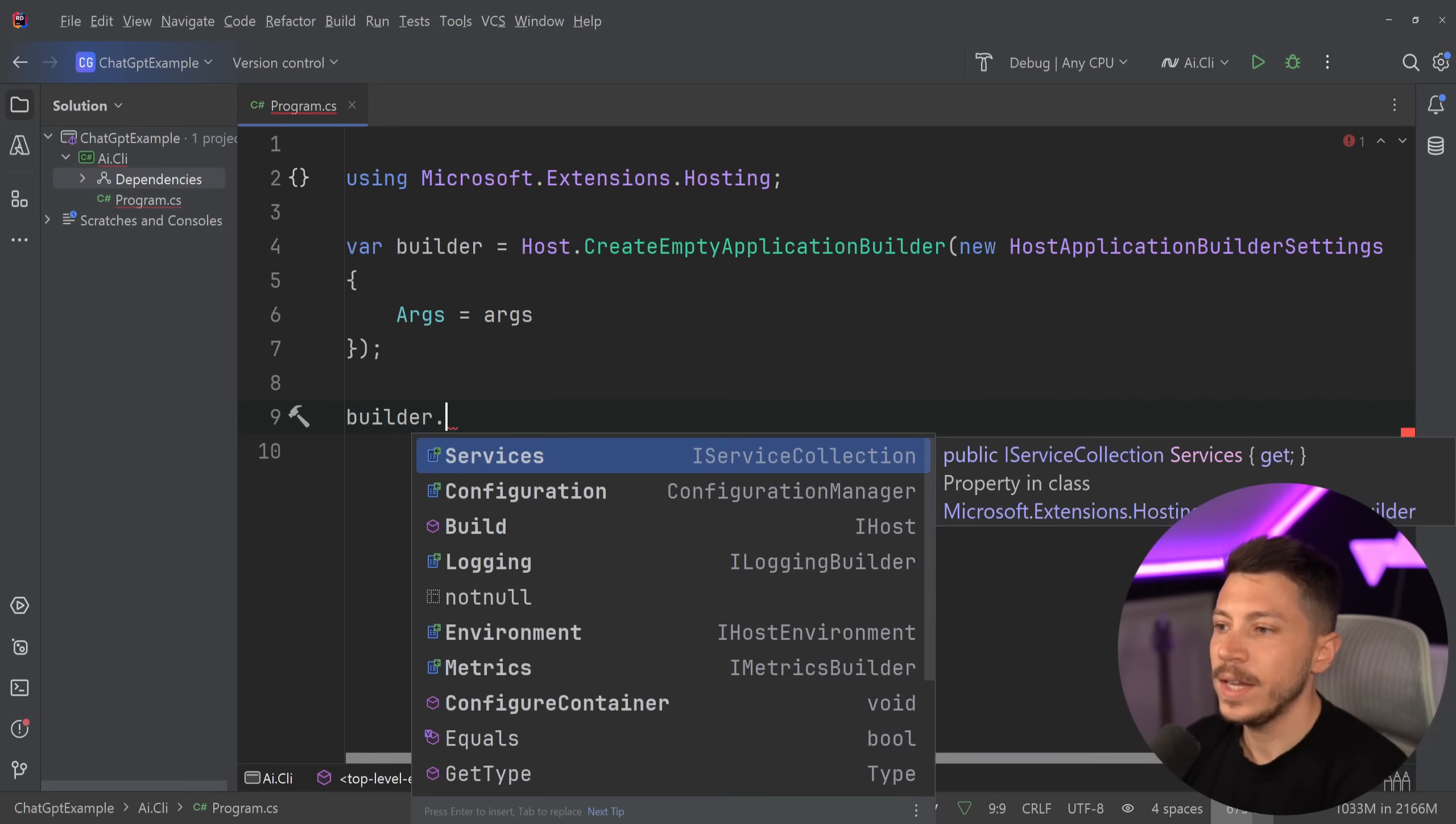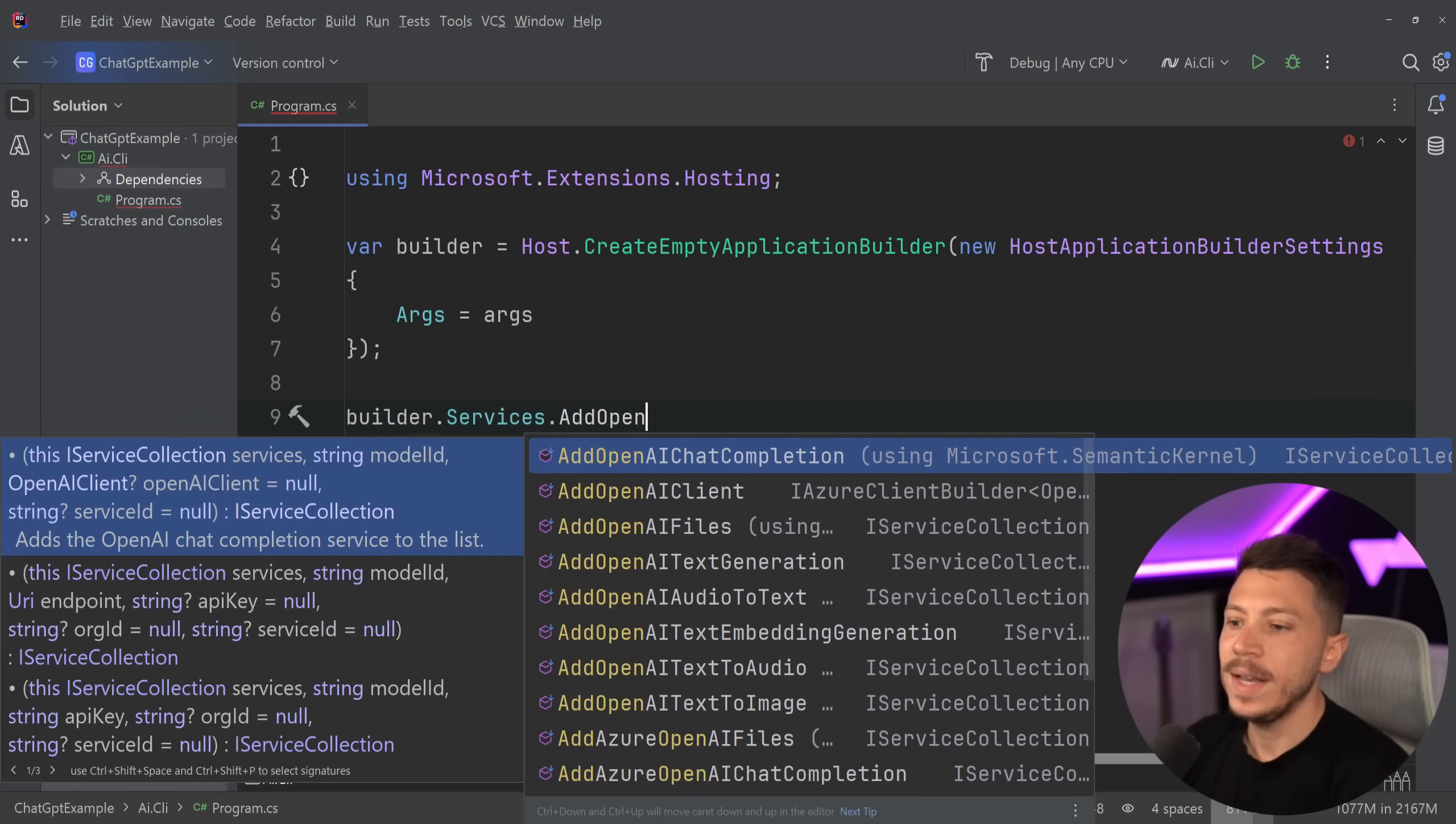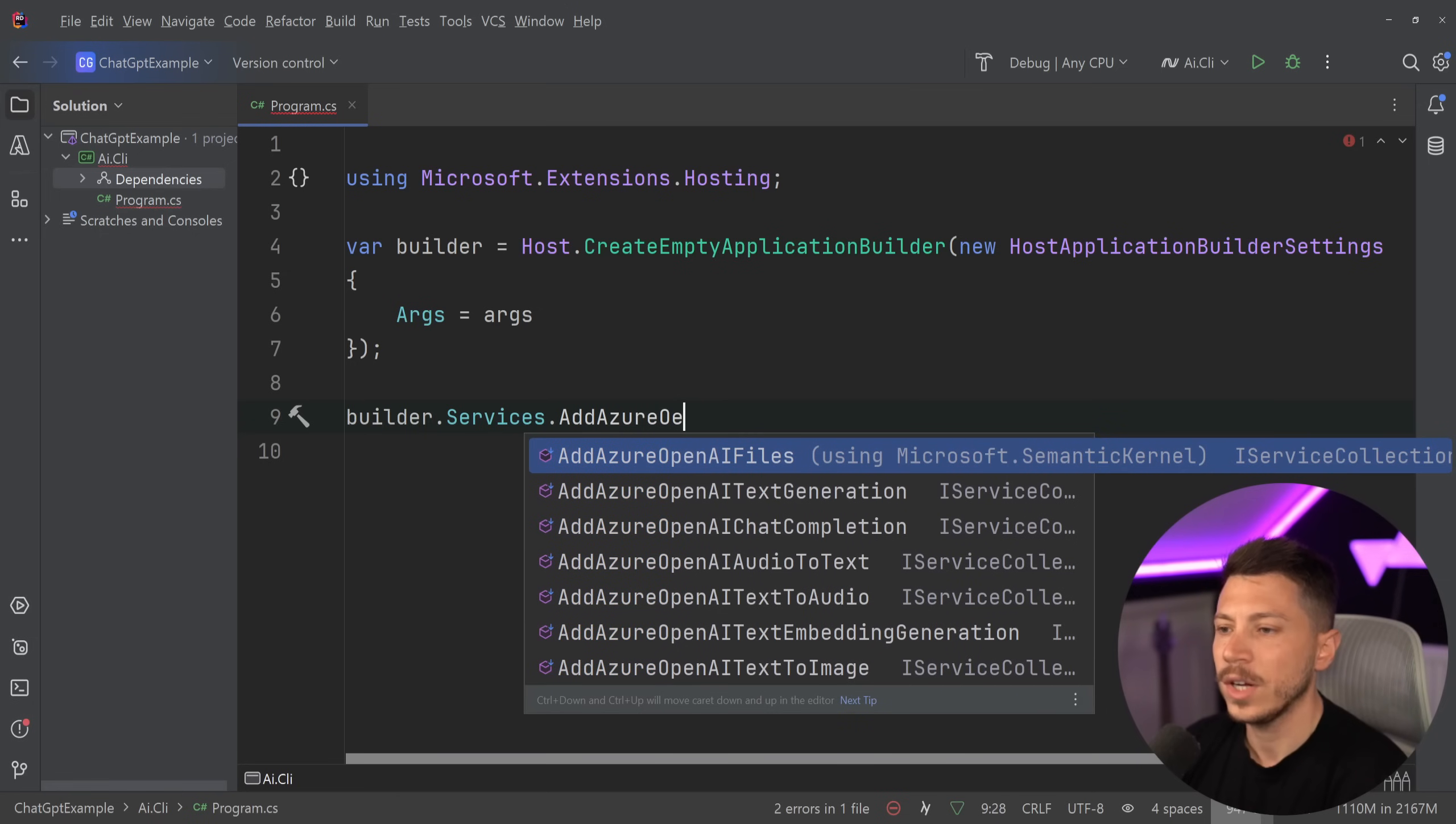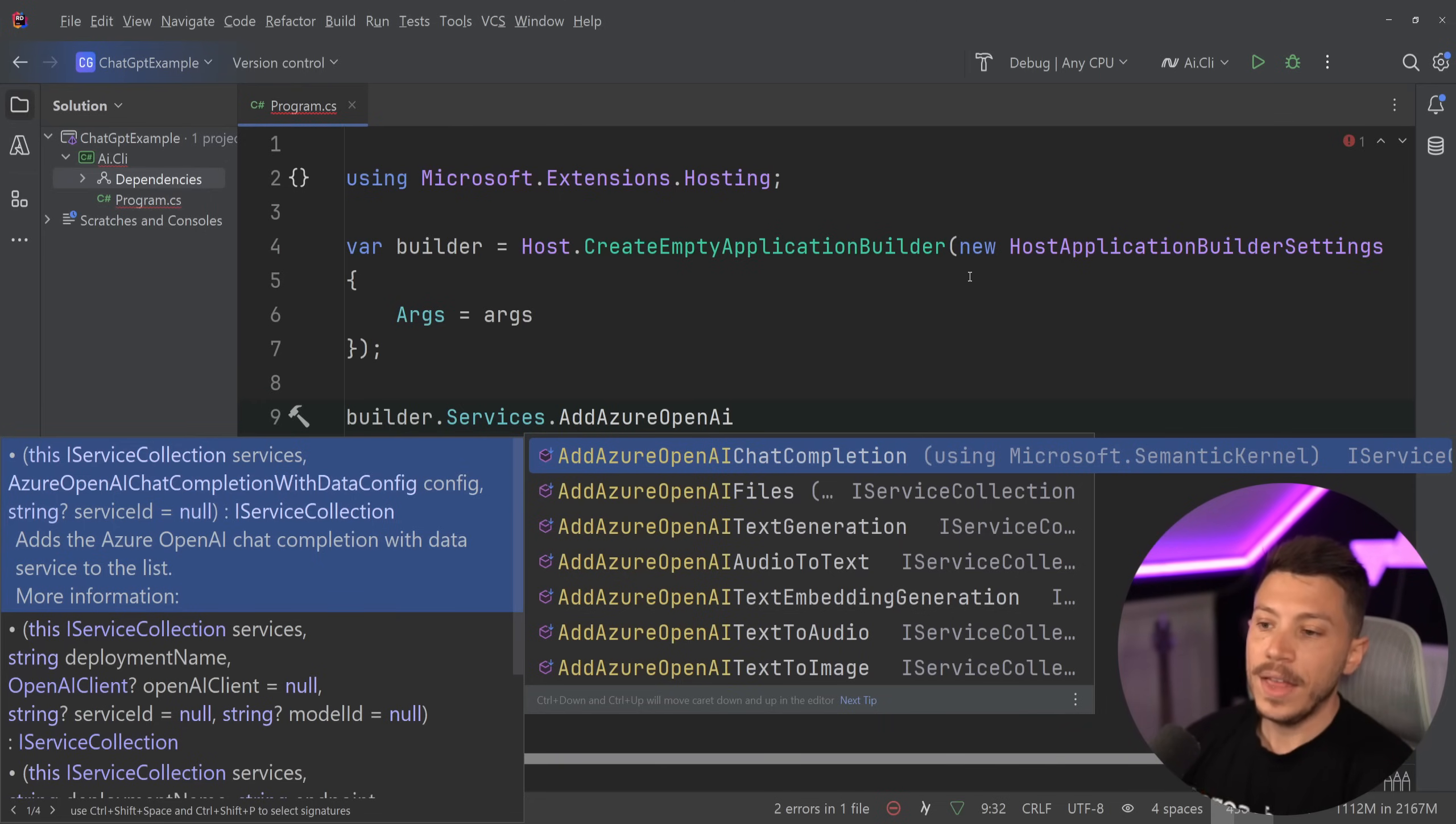You'll be able to say builder.services.addOpenAI, and I'm actually going to use the Azure OpenAI, that specific registration. You don't have to - you can also use OpenAI directly, but because we're using the Azure OpenAI it is better.